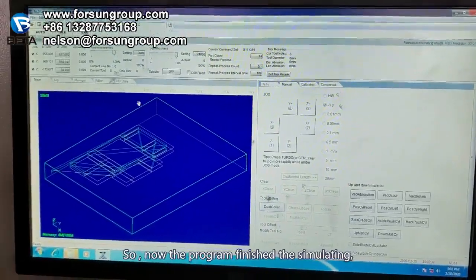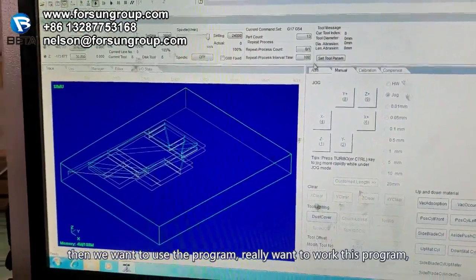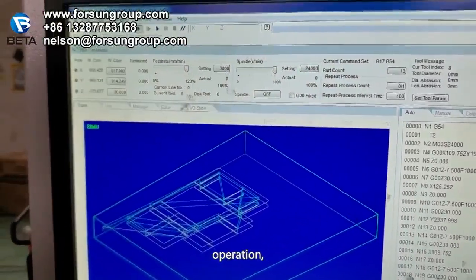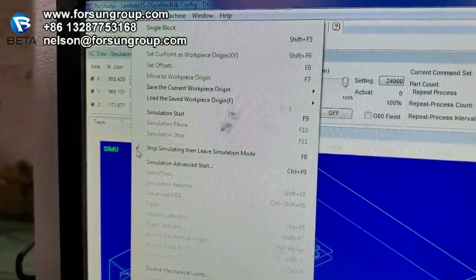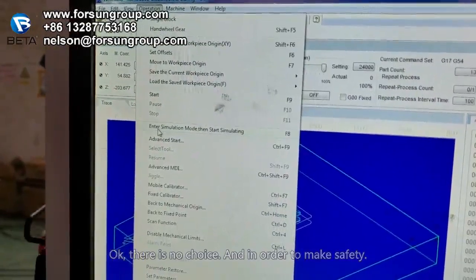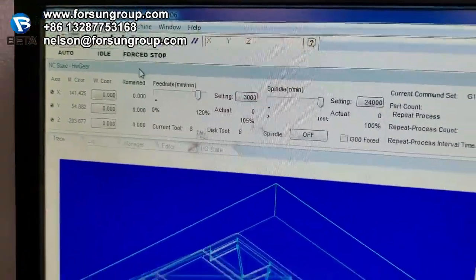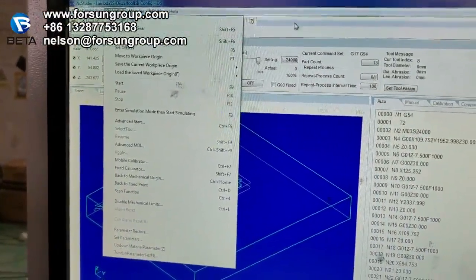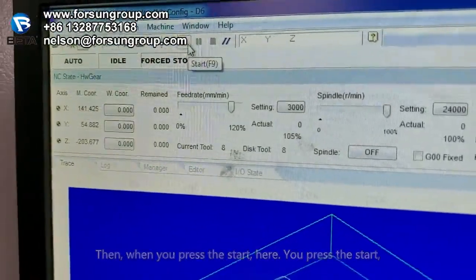Now we have finished the simulation. We want to use the program for real. Go to Operation and we need to clear it first. Then, in order to be safe, we need to use hand wheel gear mode. You can check it — choose hand wheel here. Then when you press Start, the machine moves. Press the yellow button and you can see the machine moving.